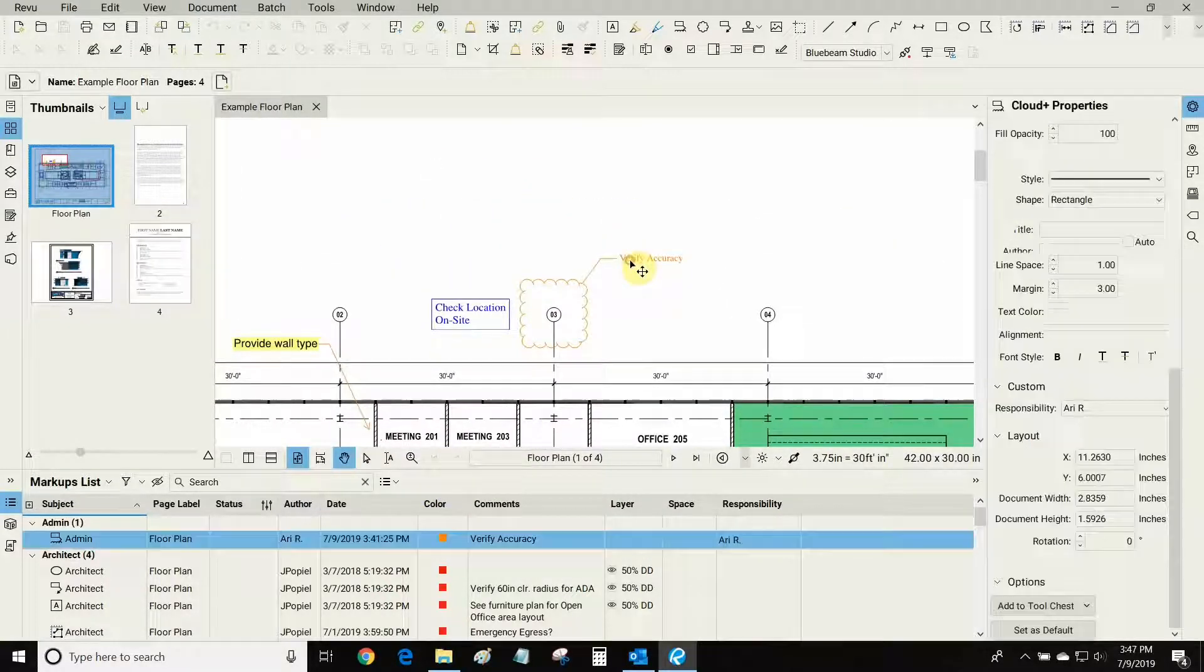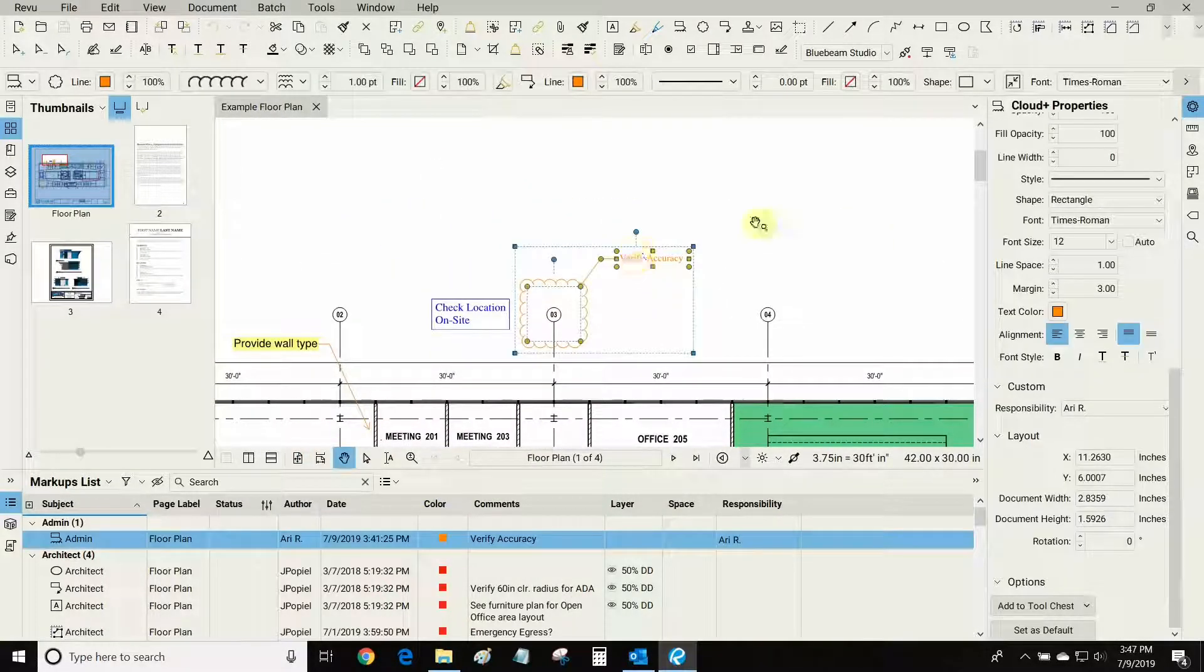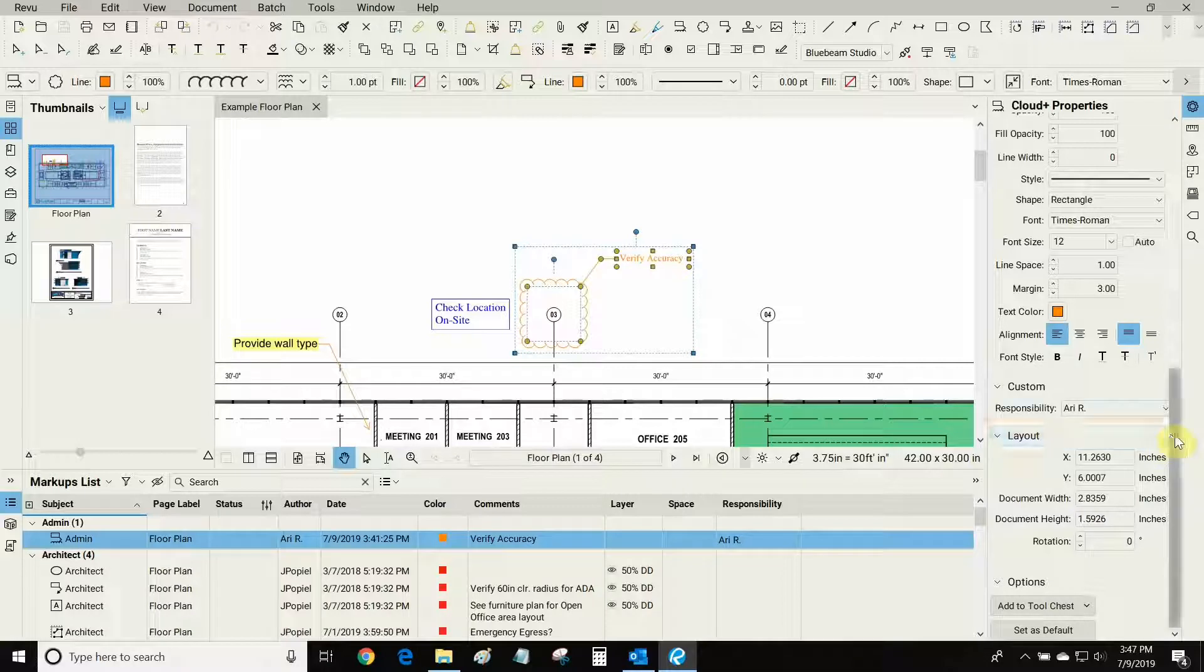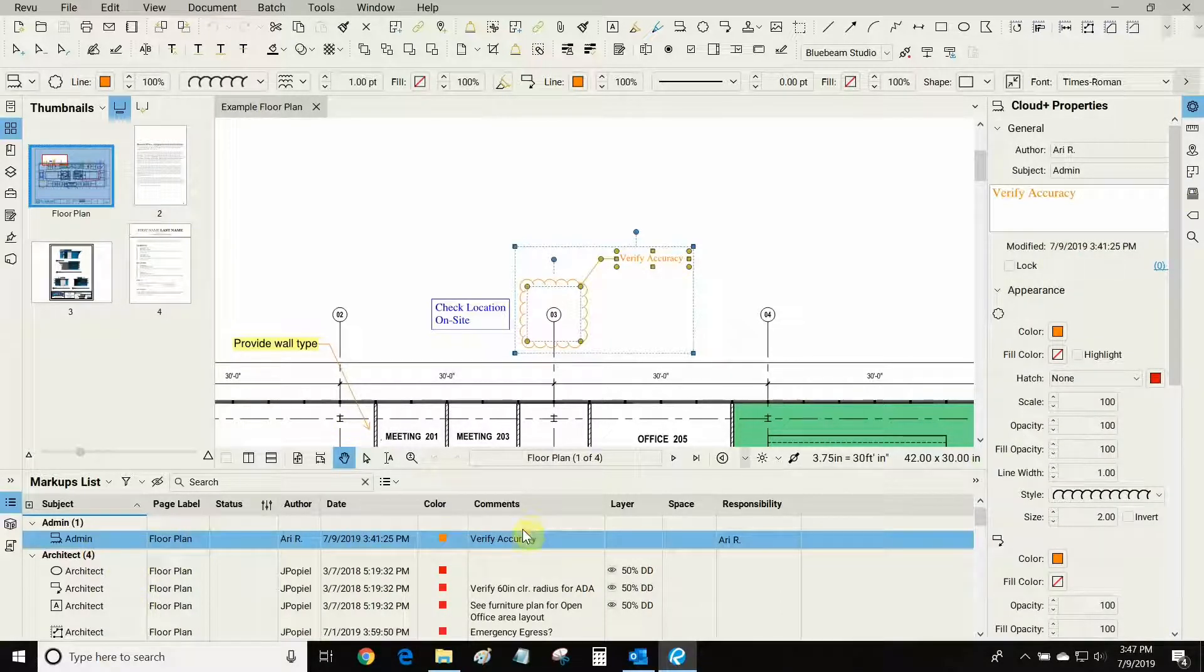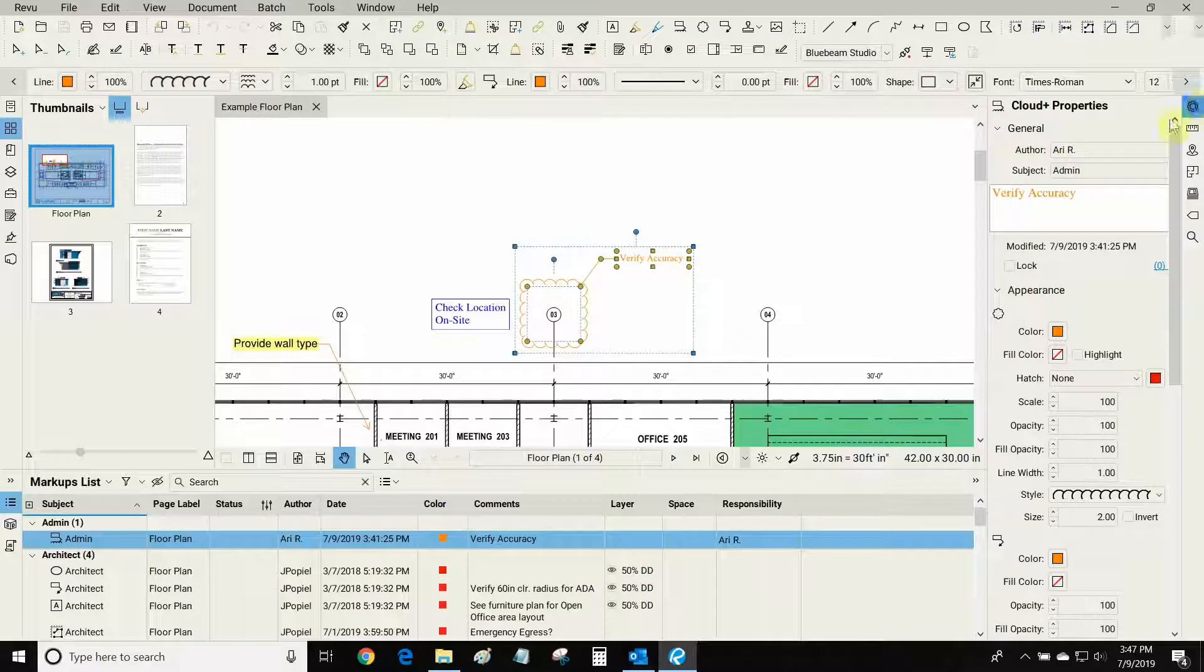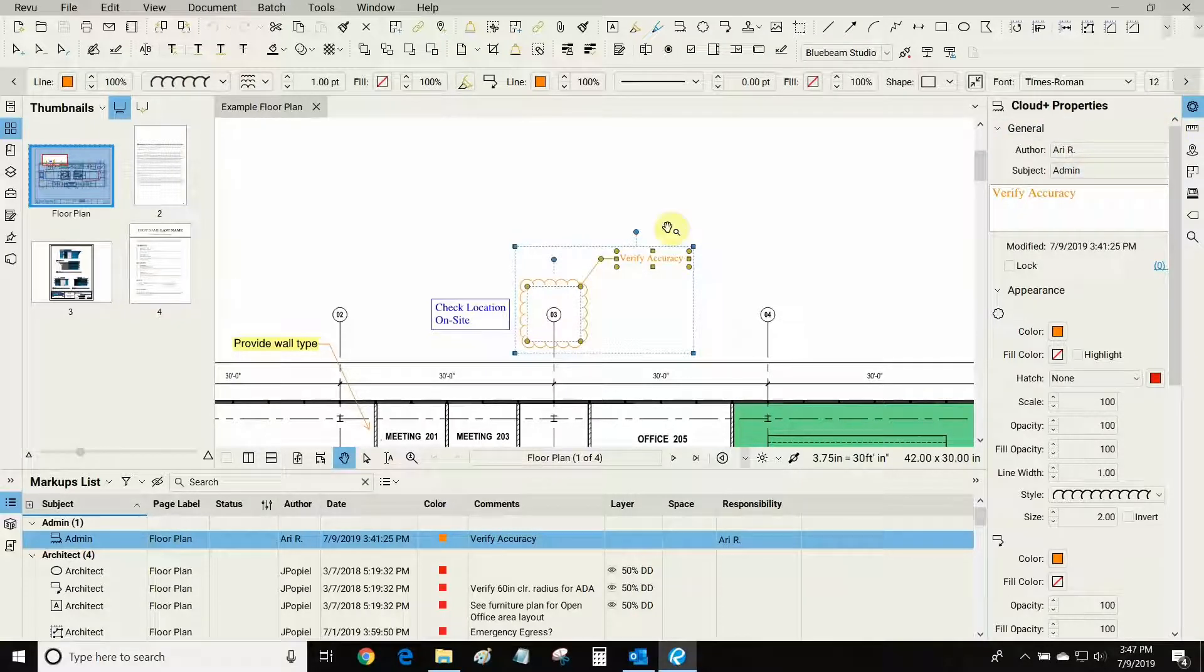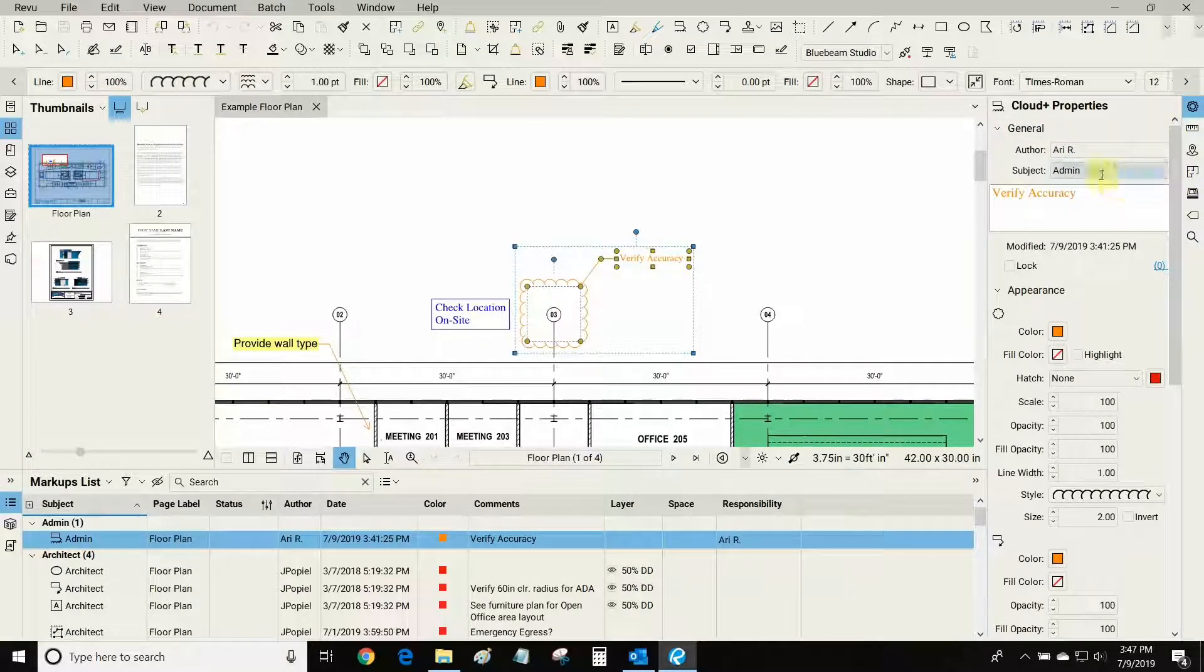Our subject line is very important and I'll show you why now. I've selected this markup here and you'll notice that the subject that I've created under properties for this specific markup is the same one that I've used for my responsibility column.